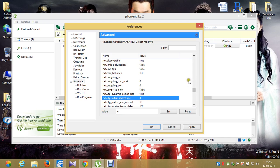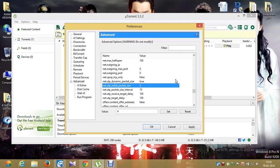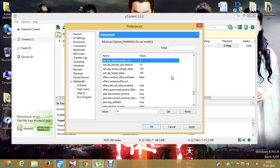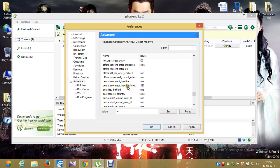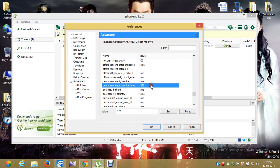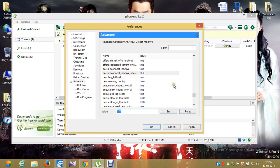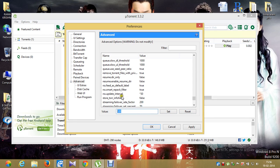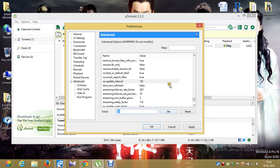Find 'net.utp_initial_packet_size' — change it to 4. Find 'peer.disconnect_inactive_interval' — change it to 120 and click Set. Find 'rss.update_interval' — change it to 30 and click Set.